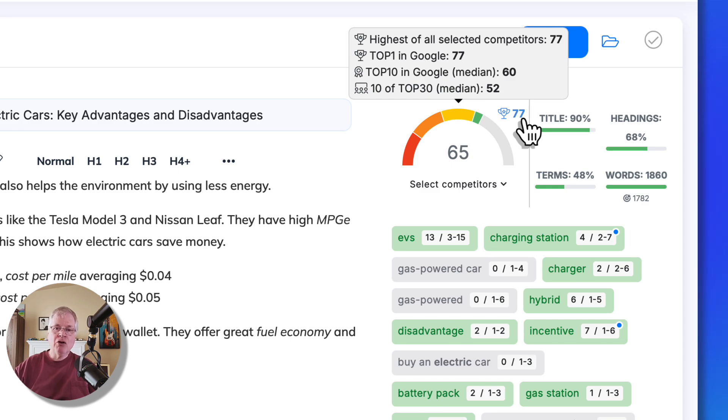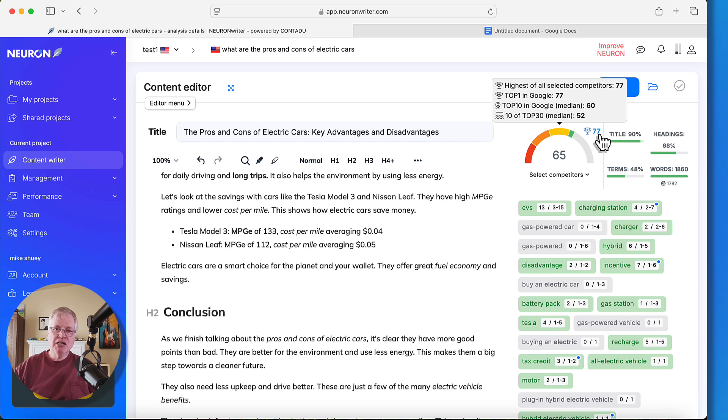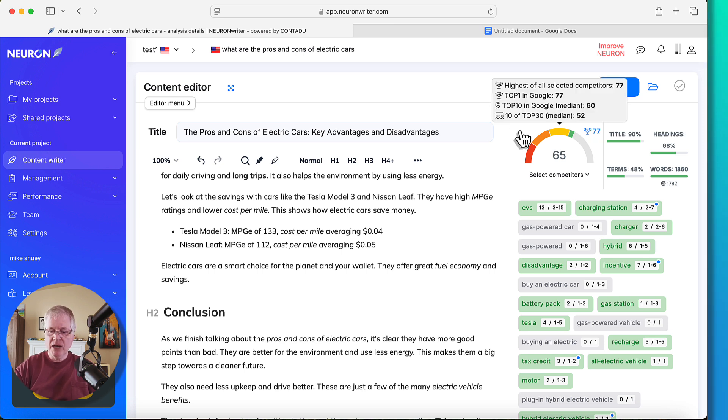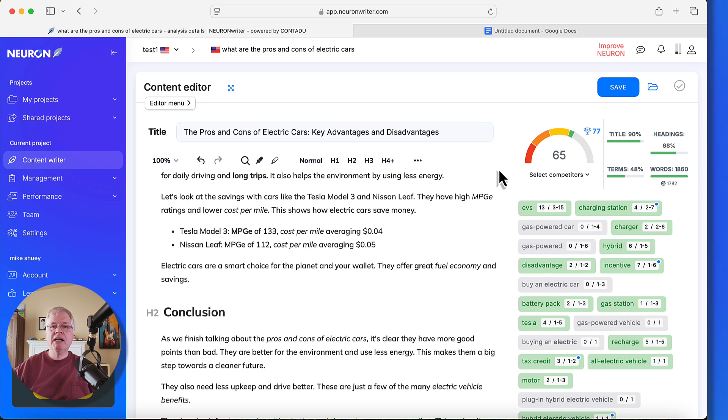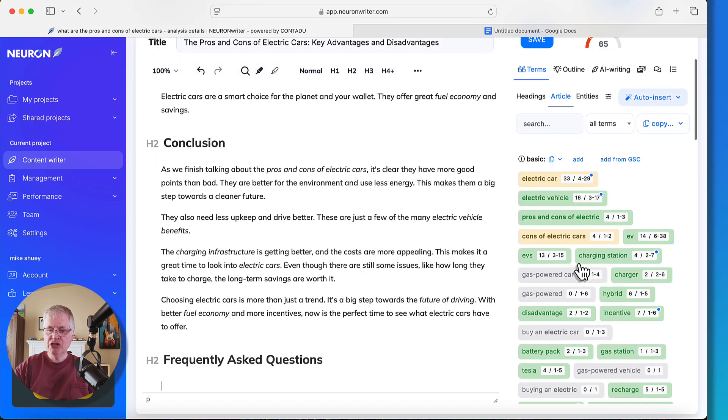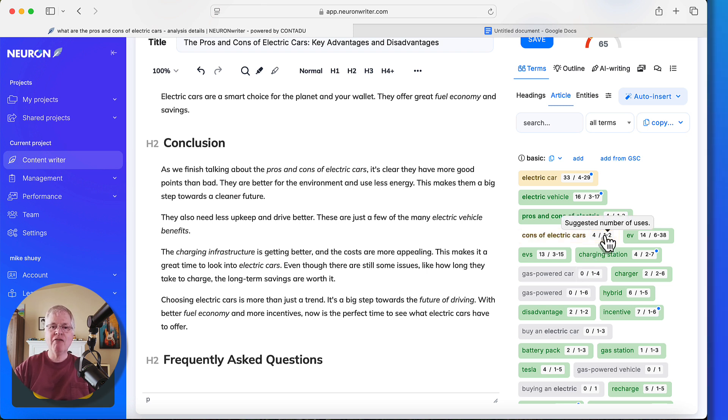Now the top 10 that are appearing in Google have an average optimization score of 60. So you're at a 65. You're already above the average, but I think there's plenty of opportunities for you to boost the score and take it up to a 77 or get it really close to a 77. The first thing that we need to do is think about what are the quickest ways to do this.